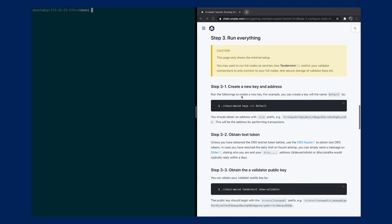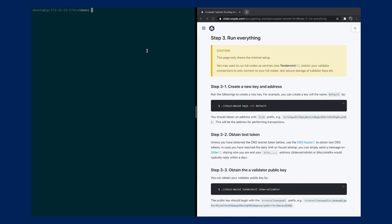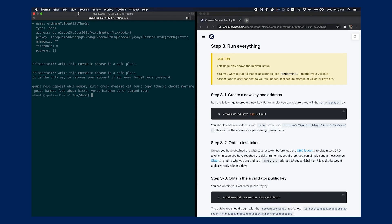After you have done so, you can create a new key and address for the validator. You can run the command chain.crypto.com. The 'default' here is just a name of your choice to identify the key. Depending on your operating system — if you're using macOS, the key will be stored on Keychain. After you enter the passphrase, it will generate an address together with a public key. It will also give you a mnemonic phrase. Make sure you back up the mnemonic phrase in a safe place so that you can recover your account later, such as if you forget your password or move to a new machine.